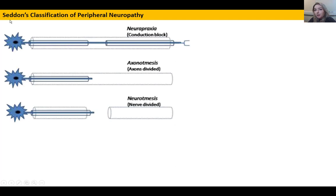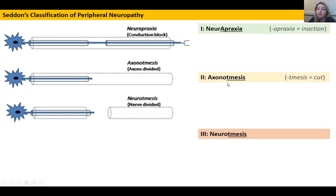There are two major classification systems. We'll look first at Seddon's — the older system — which has three degrees of severity. The least serious is called neuropraxia. The 'apraxia' refers to inaction — the nerve, and anything downstream of the injury, is not going to be working.